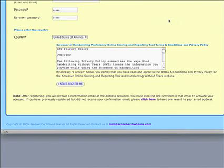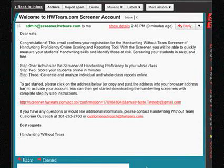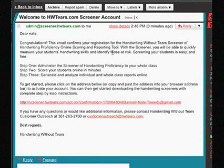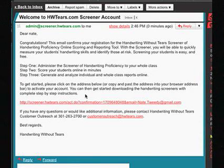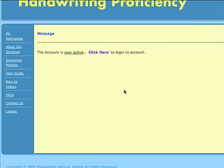After registering, you will receive a confirmation email at the address you provided. You must click the link provided in that email to activate your account.